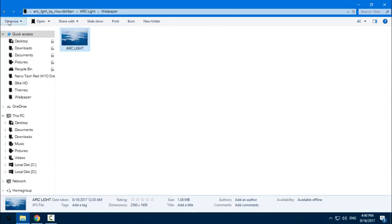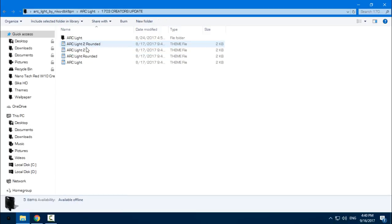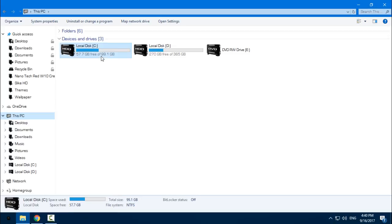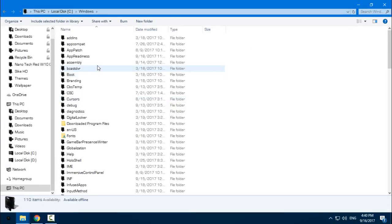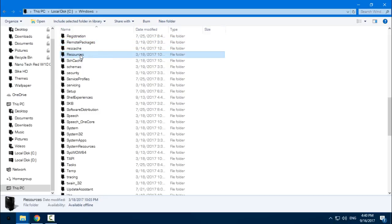I will go to Creators Update, copy this, then go to This PC, Local Disk C, go to Windows, and find the Resources folder.